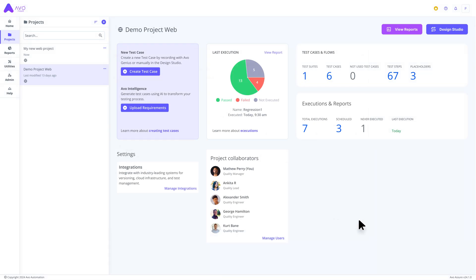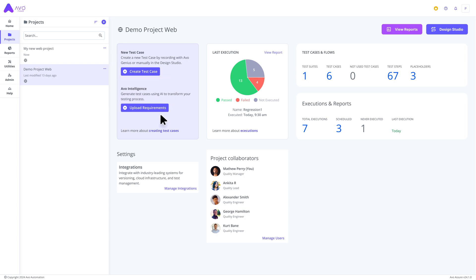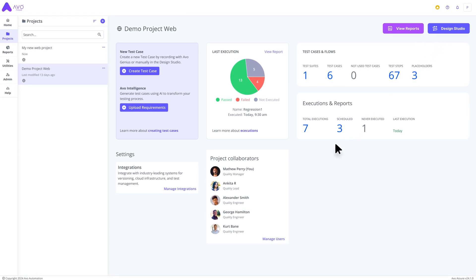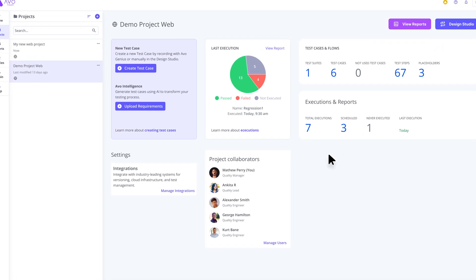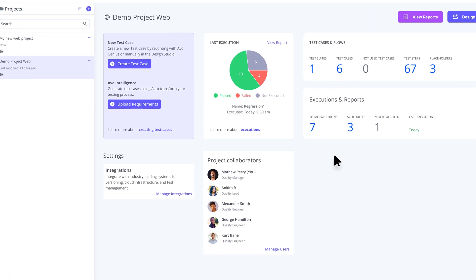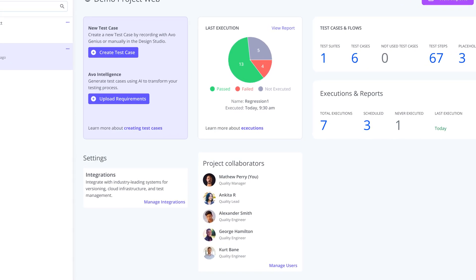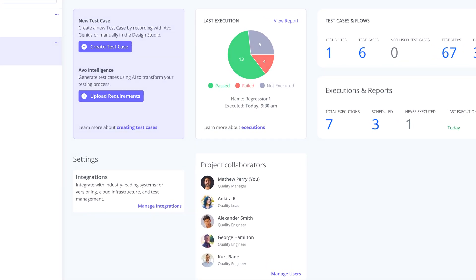These and other features can be accessed from our brand new landing page. Whether you want to create a new project, record a test case, create one manually, or AI-driven based on your requirements, view reports, or enter the design studio, the new landing page is the perfect starting point to access it all. All these new updates are just the next step of making AVO Assure the best choice for software testing automation.